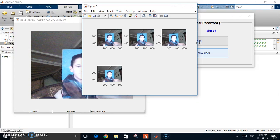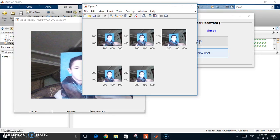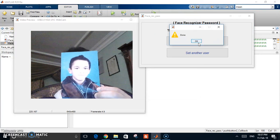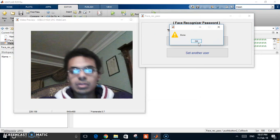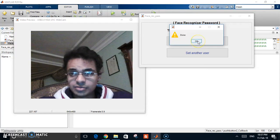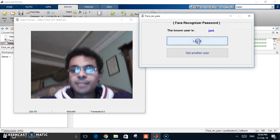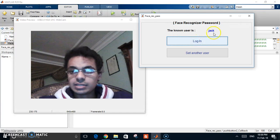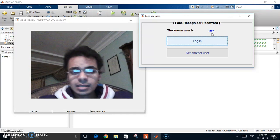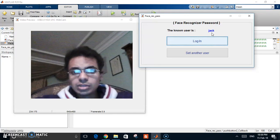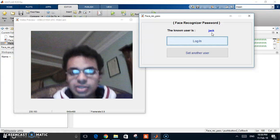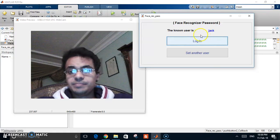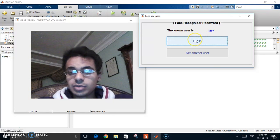And start train for new user. Okay now it's finished so it says done and you can see that there is a new user called Jack. So it should recognize now Jack and doesn't recognize me.